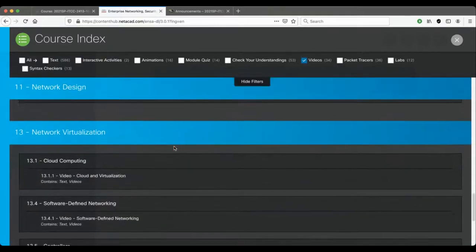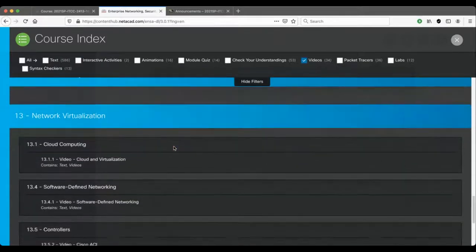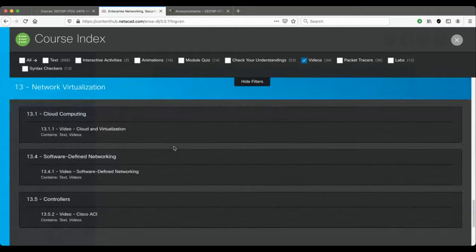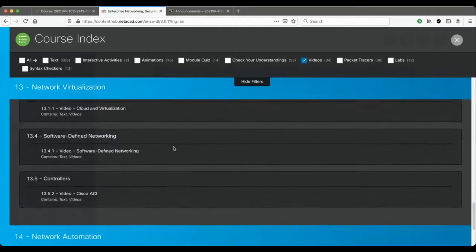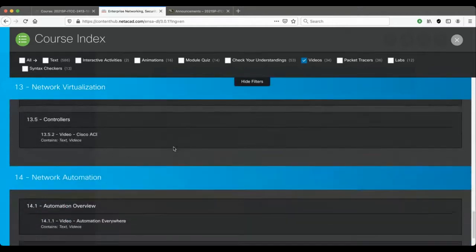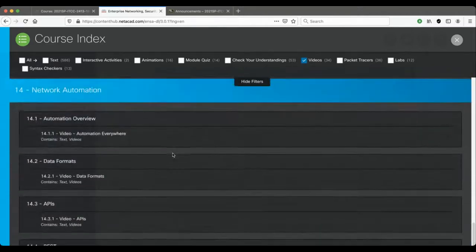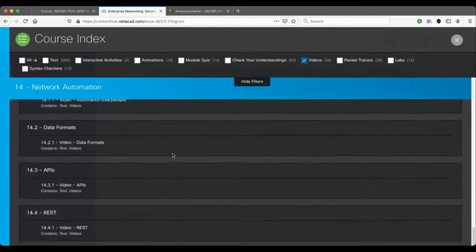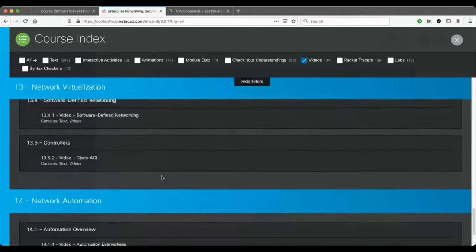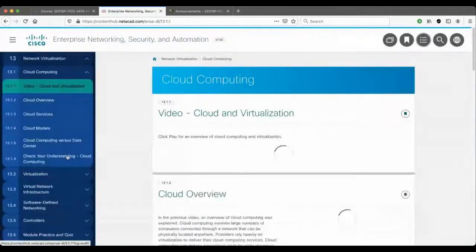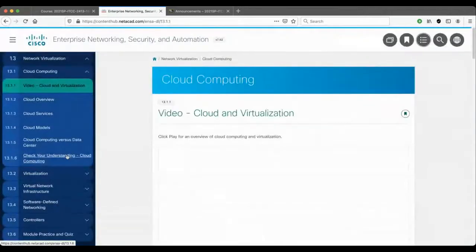Module 13 is Network Virtualization, and there's some videos there. Then Network Automation has some videos there. So this way you can very rapidly zoom right to the videos. If I wanted to watch this very first video, I would click on video.